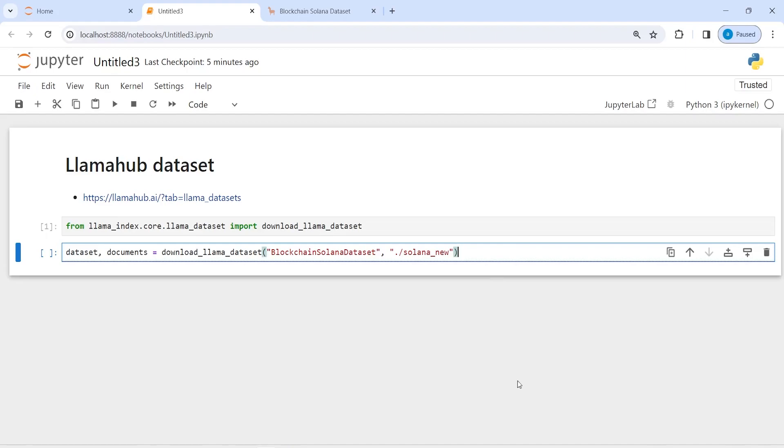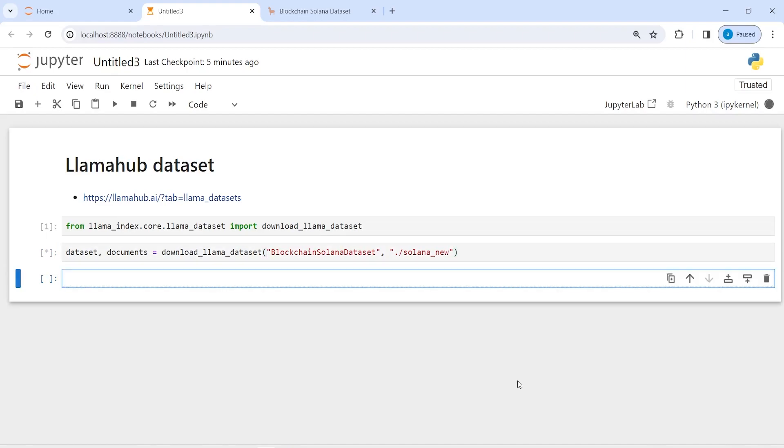Now to see how this dataset looks like, we can convert this into pandas dataframe and look at some five rows from this dataset. So it has loaded.